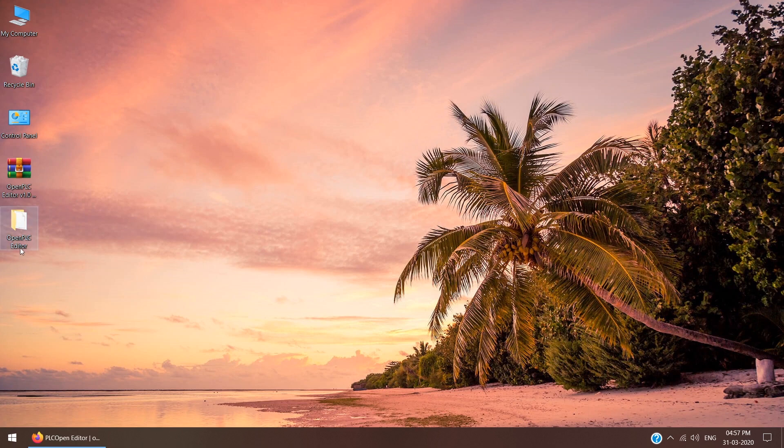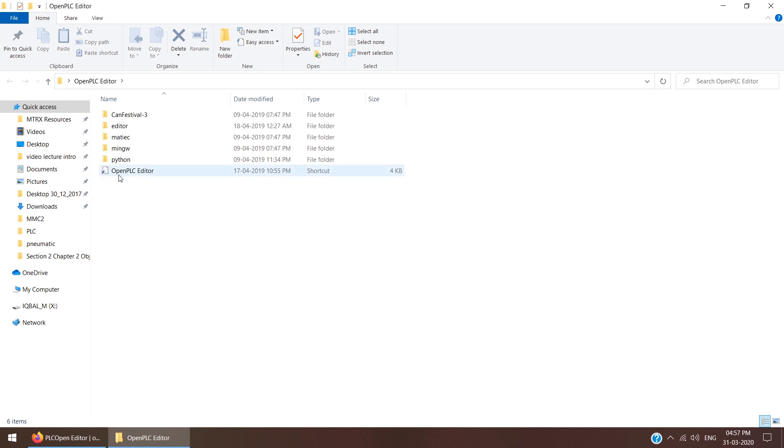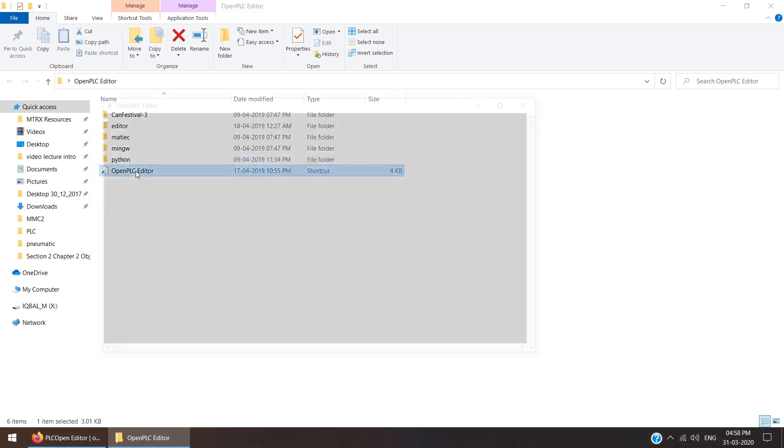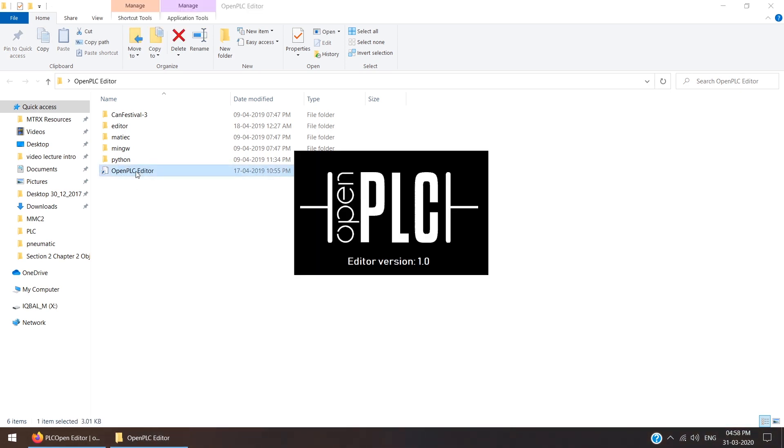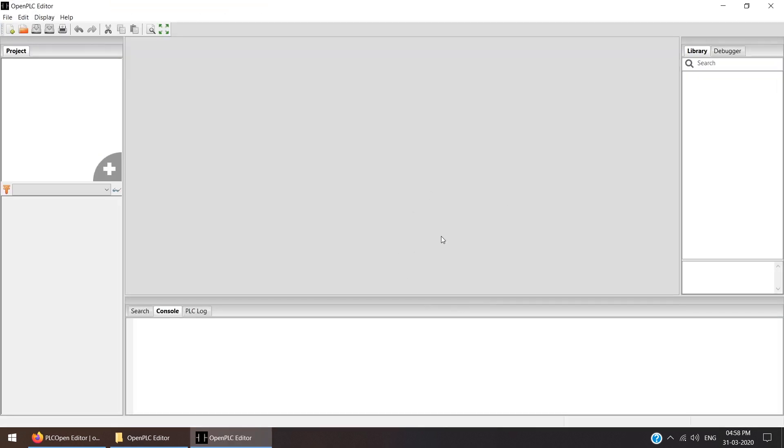Once the extraction is done, open the OpenPLC editor folder. Then you are getting various folders and one shortcut named OpenPLC editor. Just click on that OpenPLC shortcut. Now our software will be open.